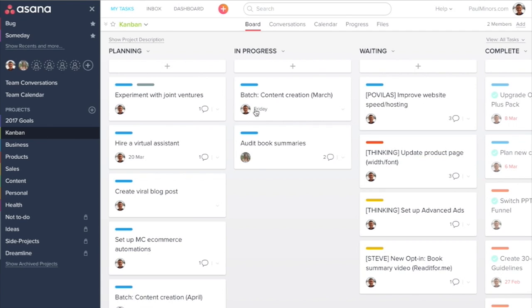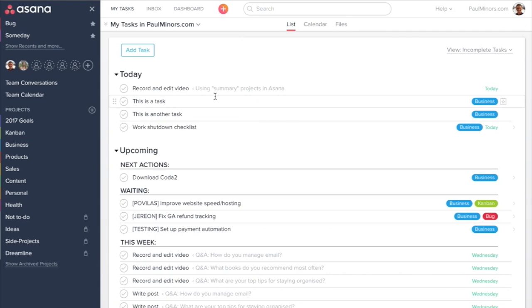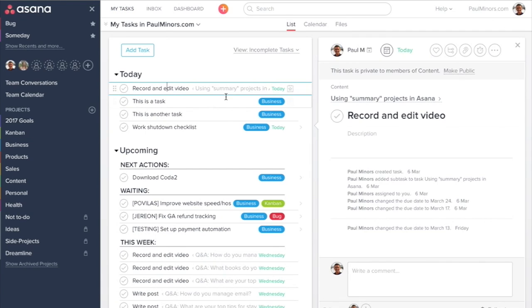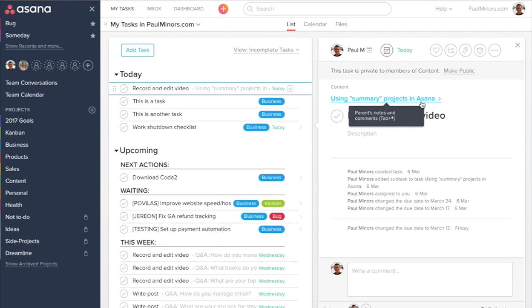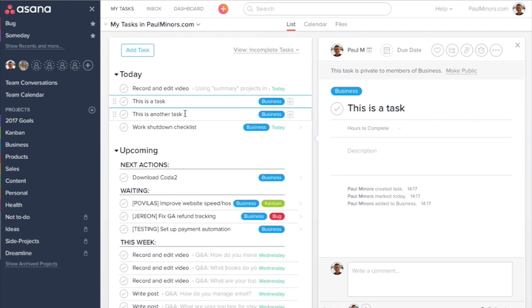Let me give you an example. Here we are. This is the task I'm working on right now. I'm recording a video. You can see it's actually a subtask for the piece of content I'm working on.